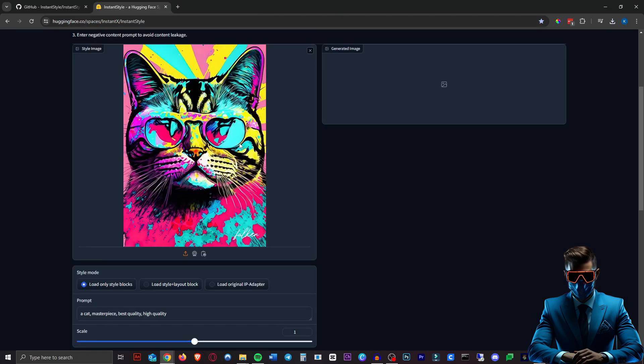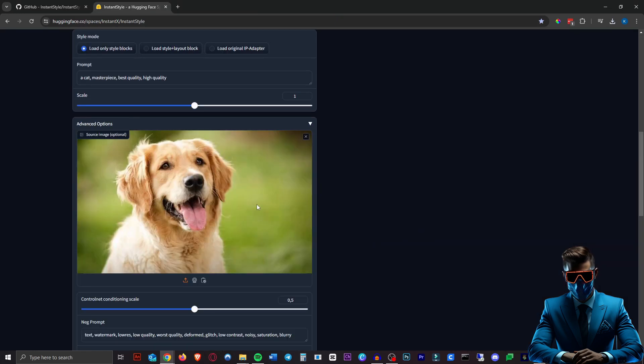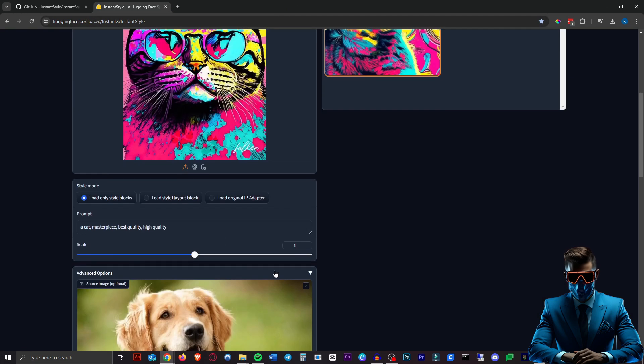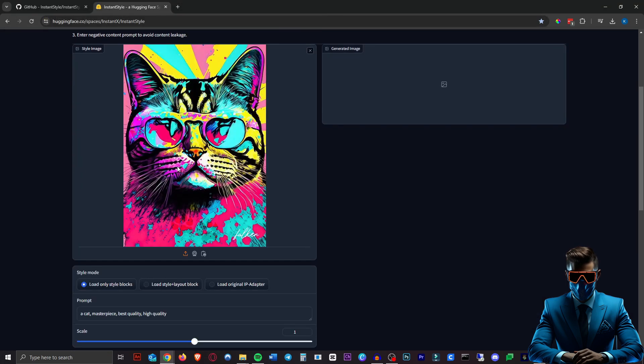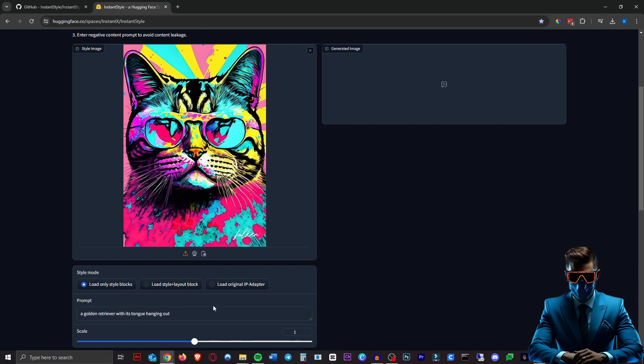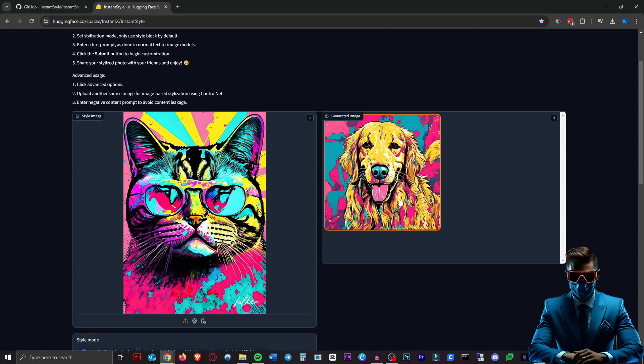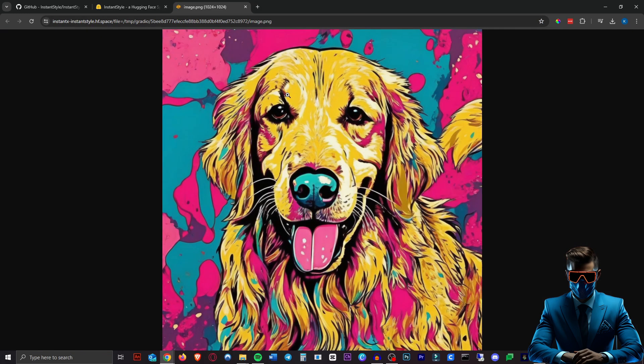Alright so let's take this pop art of this cat and input this dog. Okay the colors are right. Let's try and see if we upload the same style image but just use a prompt. So let's say a golden retriever with its tongue hanging out. There we go. It seems the prompts do work better than the input images. As you can see this is pretty much perfect. Exactly what we wanted.